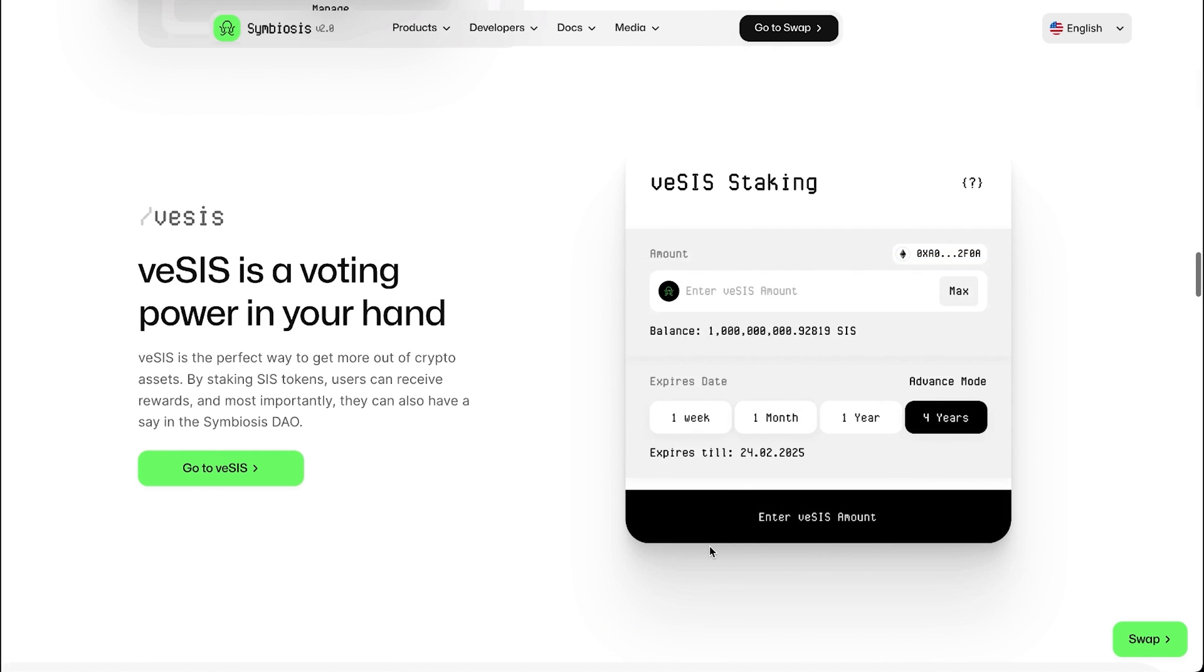One of the key advantages of veSIS is the opportunity to earn additional SIS tokens on it. When veSIS owners provide liquidity to the Symbiosis pool, they become eligible to receive additional rewards. These rewards are distributed weekly, providing a regular stream of additional tokens.